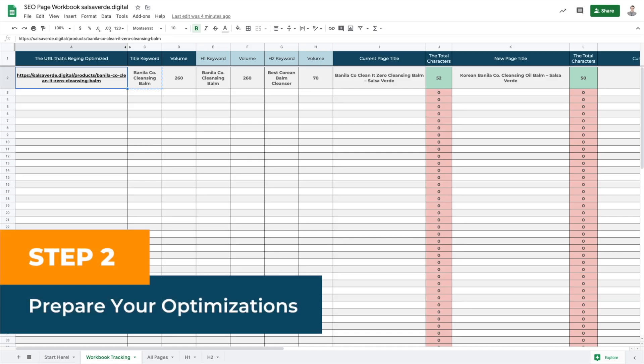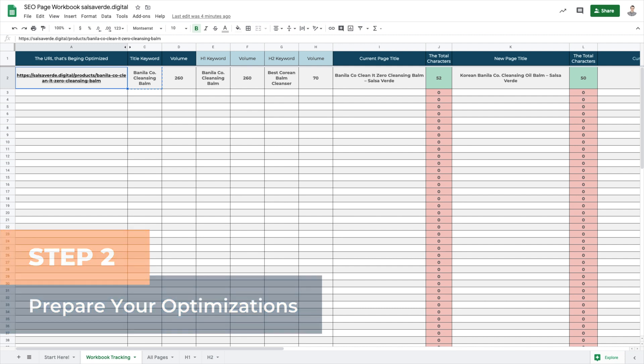Step two: prepare your optimizations. In this product page optimization workbook, you'll be able to plan your URL title, product descriptions, image alt tags, and more. You can download it for free — look for the link below.